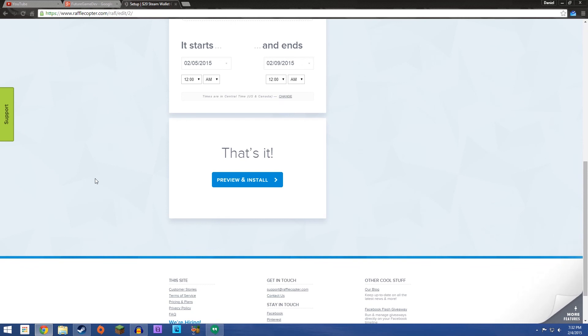Don't cheat and try and use several accounts. Because I'll monitor IP addresses. That's a thing that I can do for some reason. Rafflecopter doesn't want people to cheat. I guess. I don't know. This is my second giveaway. So, I'm still learning. But we're going to have fun with it. And somebody's going to walk away with 20 bucks on Steam.